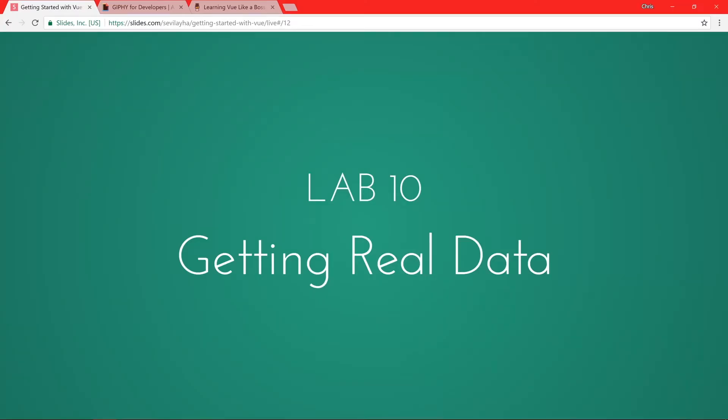Moving right along, let's get into a little bit more of an advanced Vue application. We're going to go get real data from a real API and show it in our templates. This is really exciting stuff because now we're starting to see Vue become an actual application. What I have chosen for our demo app is the Giphy API.